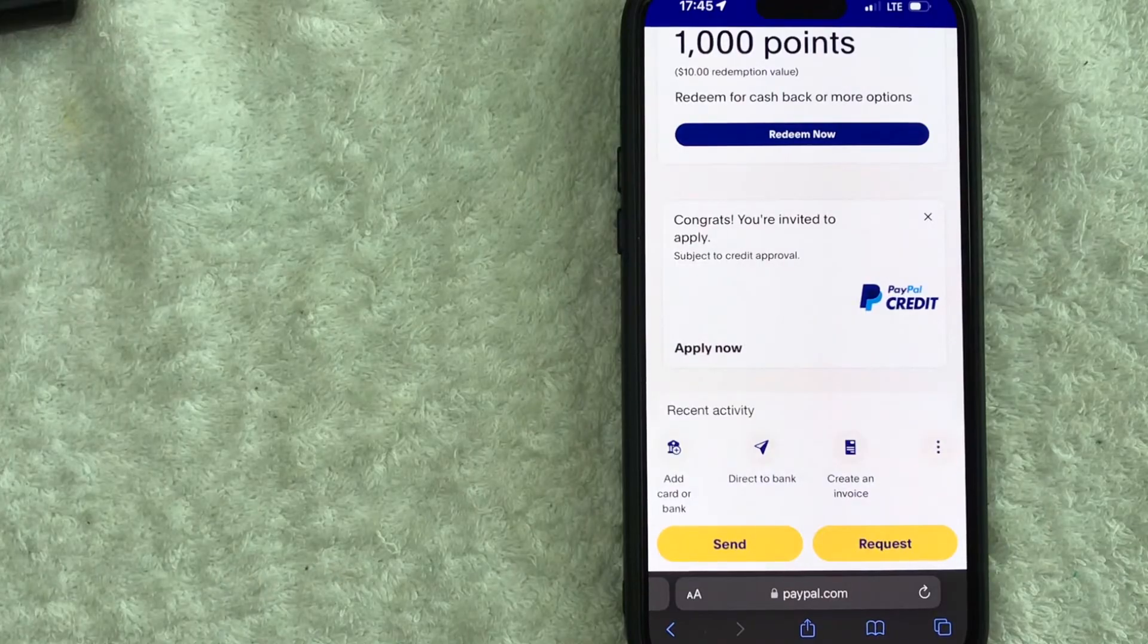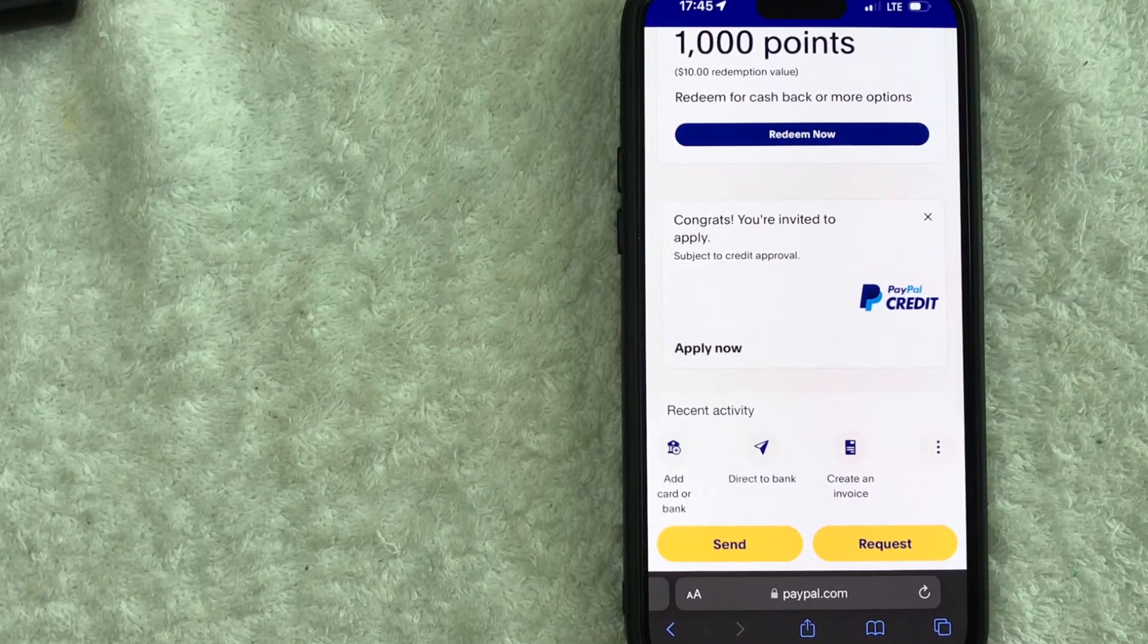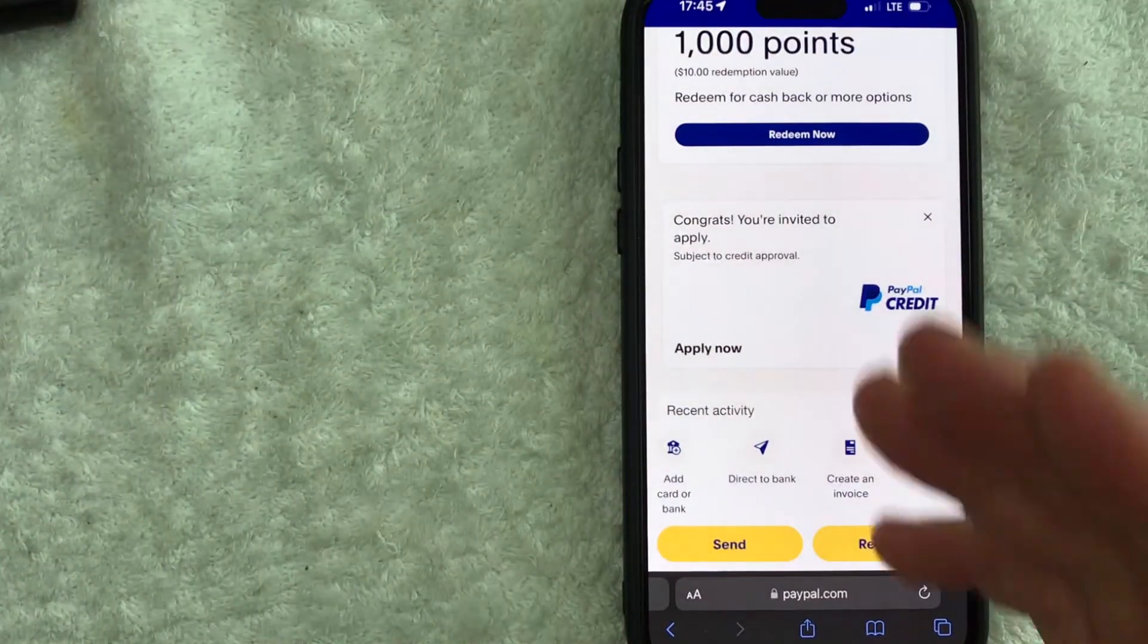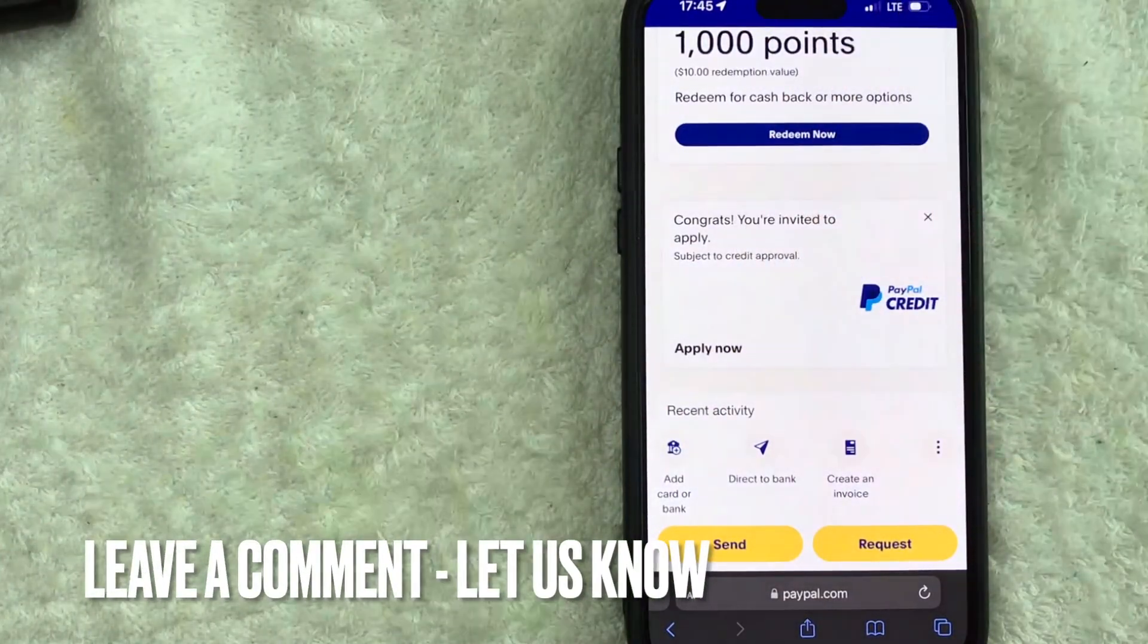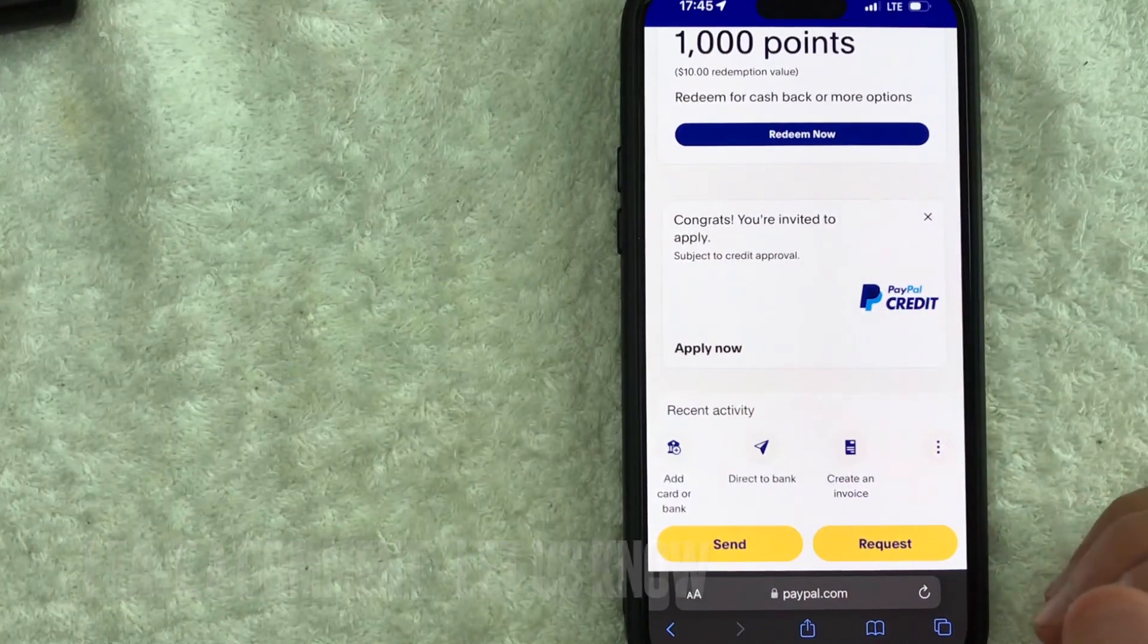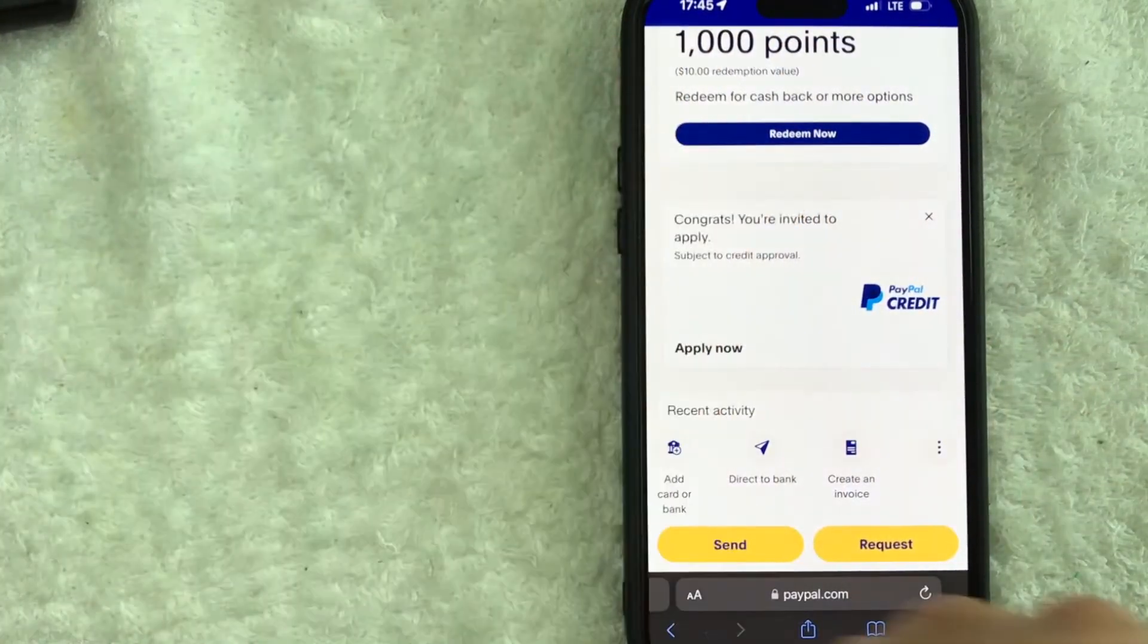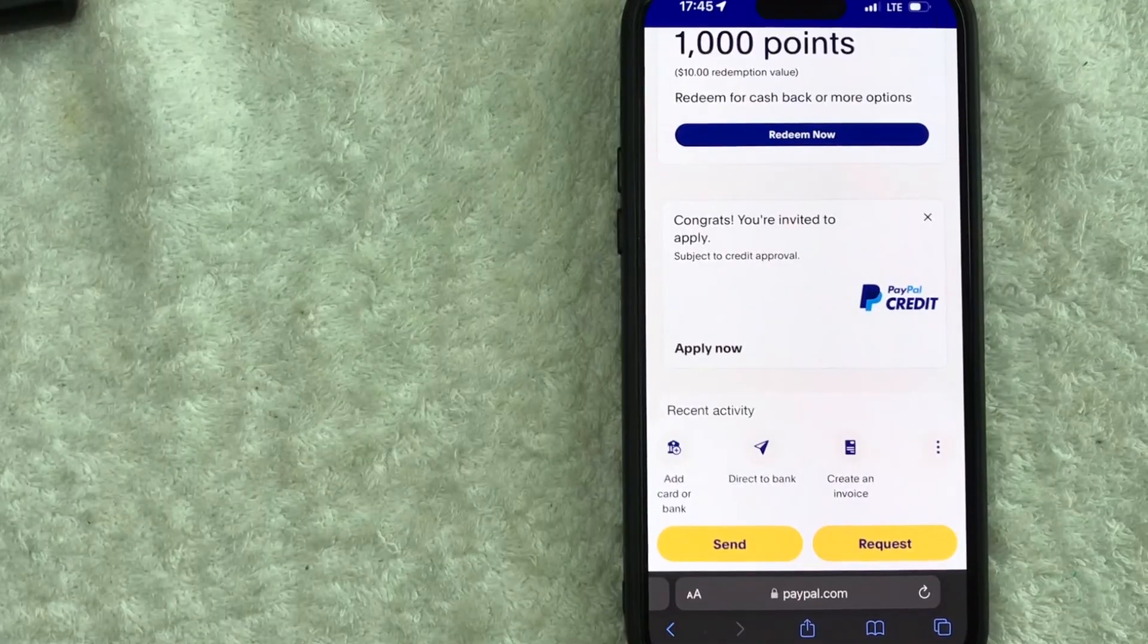So there you have it guys if you're looking for information on how to reset your PayPal password that's the easiest way I know how to do it. If you know an easier way be sure to leave a comment below let the rest of us know how you did it. Hopefully you found that video useful if so click thumbs up or maybe consider subscribing to my channel and I hope to see you on the next video. Thanks again for watching.